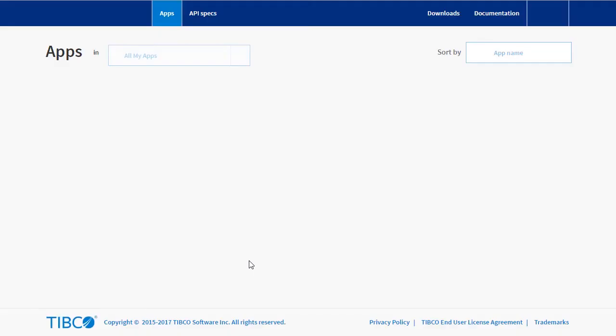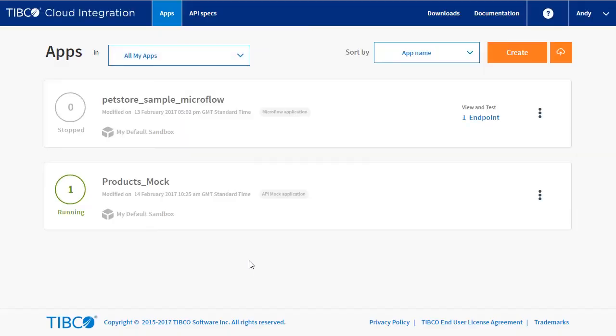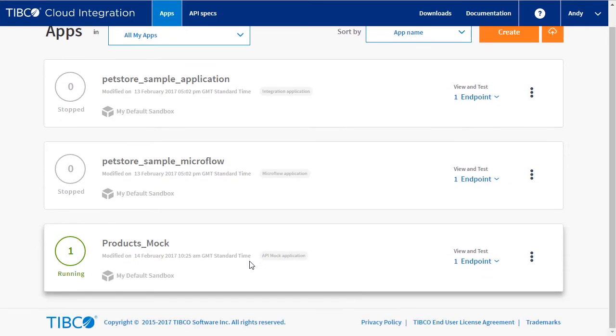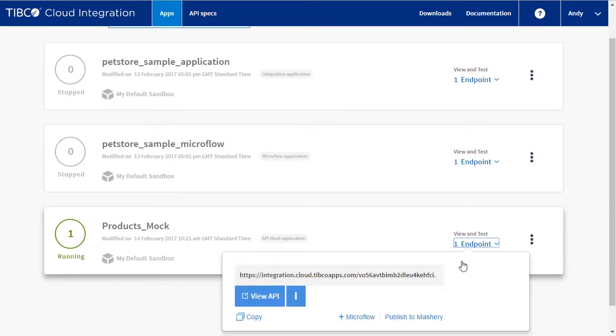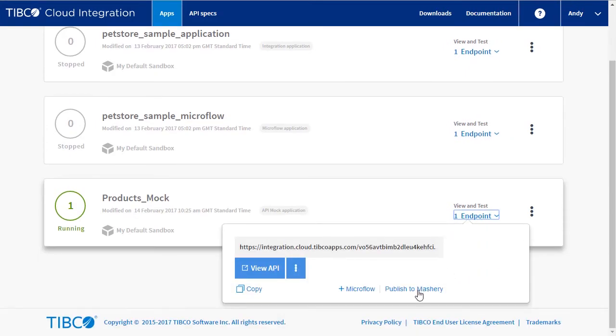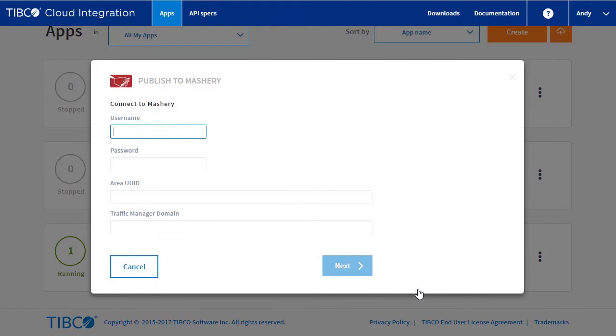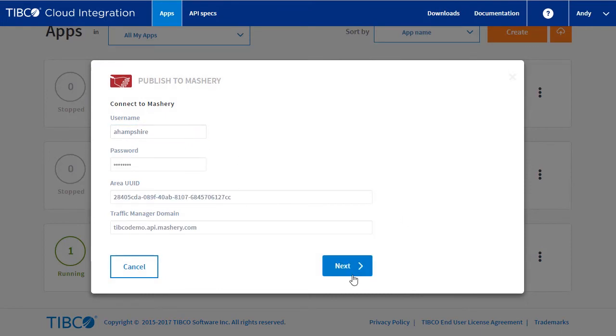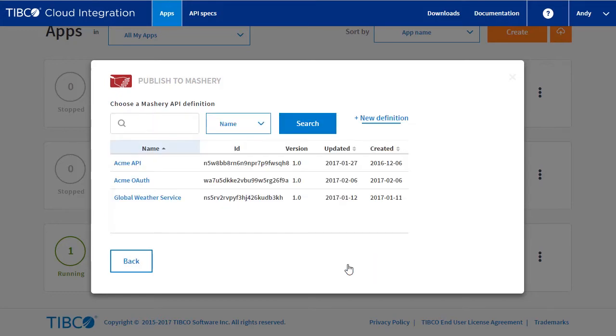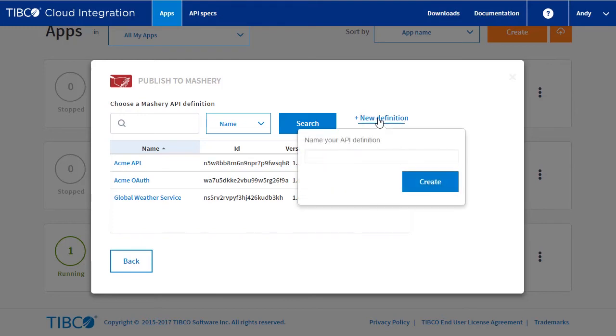Now let's publish it to Mashery to put it under API management. We enter the credentials for the Mashery area we are going to use. We are given a list of defined APIs. For the demo, we will be adding a new API. Click on the new definition and enter the name products.